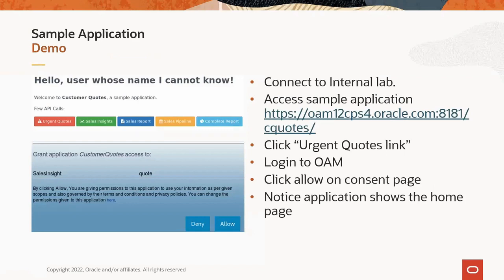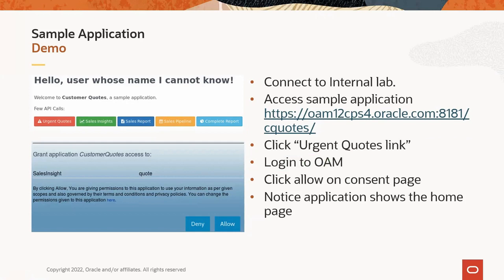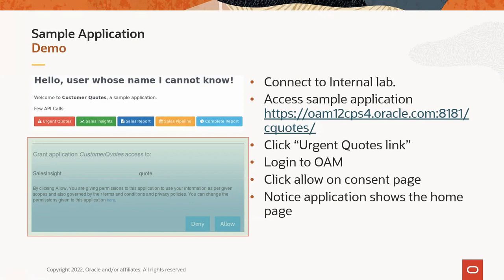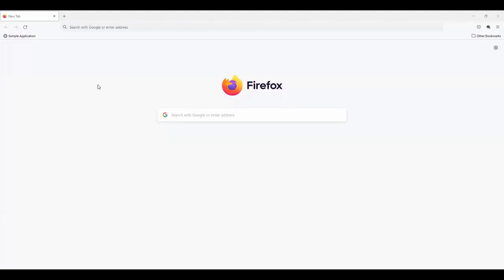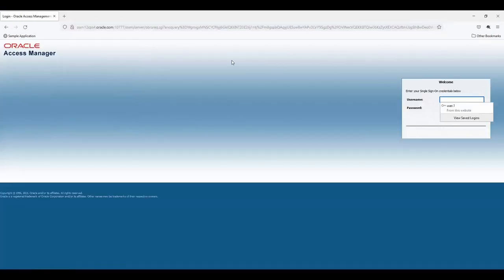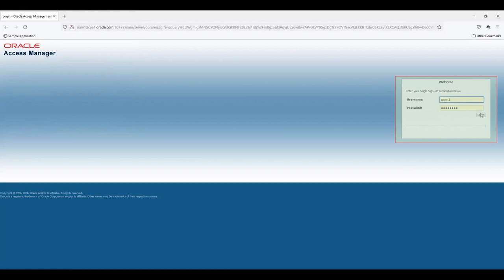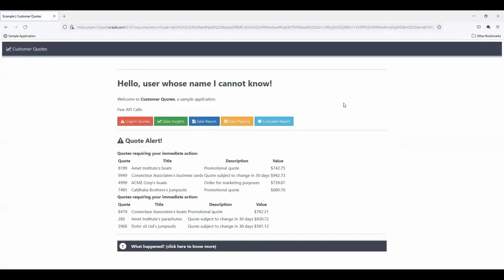This part of the presentation shows the sample application from the lab. First, we'll access the application URL — it redirects to the OAM login. Post login, it prompts for consent. Once the user approves by clicking Allow on the consent page, the application homepage will be shown. To see the demo: open the browser and access the application URL, click on urgent codes, and it will redirect to OAM. Log in with your user. This is the consent page shown by OAM — click Allow and you see the application.